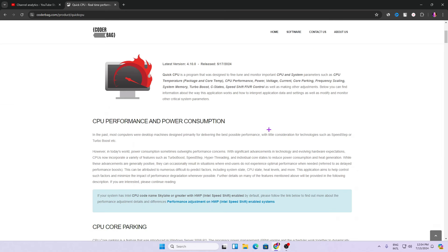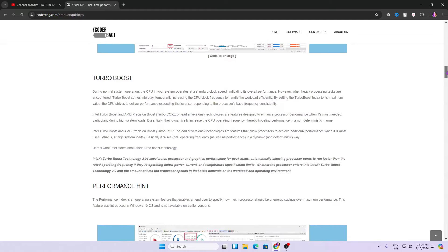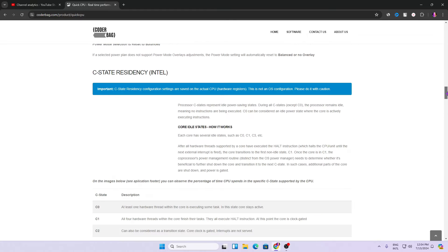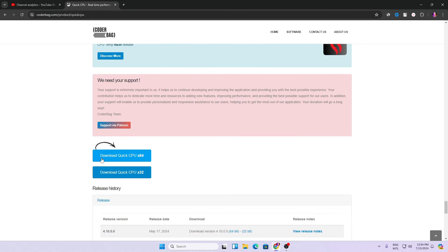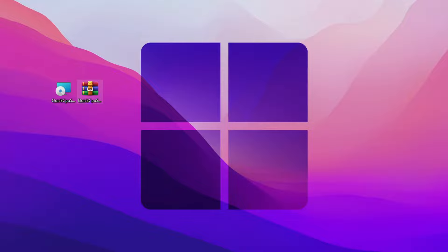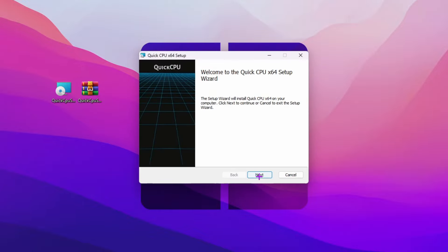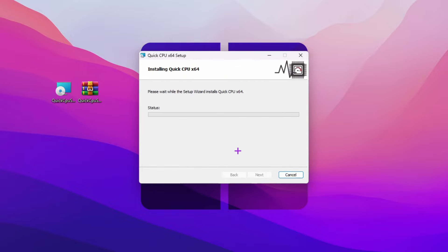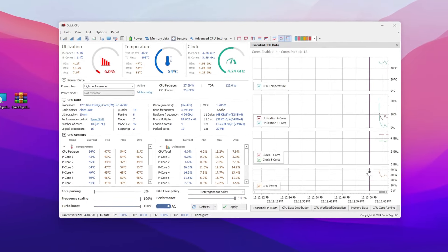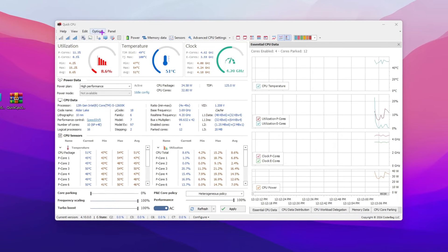Scroll all the way down on the Quick CPU website to review its features, then find the download button. Click 'Download Quick CPU x64 bit' according to your system. Once downloaded, extract the zip file, double-click the executable, and install the software — click Next, accept the license, click Next again, and install.